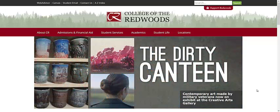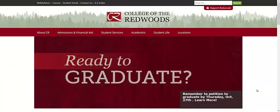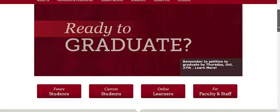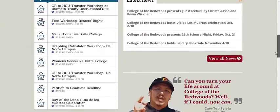Hello, everyone. Welcome to this tutorial video on searching for books using the catalog of the College of the Redwoods Library. We will start at the main website for College of the Redwoods, which is located at www.redwoods.edu.